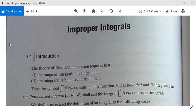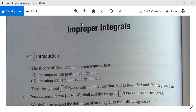Improper integrals is your next unit, or you can say your last unit in this paper on Riemann integration and power series. First, we will see what Riemann integrals are. In the theory of Riemann integration, the range of integration is finite and the integrand is bounded in its domain — the function f is bounded.